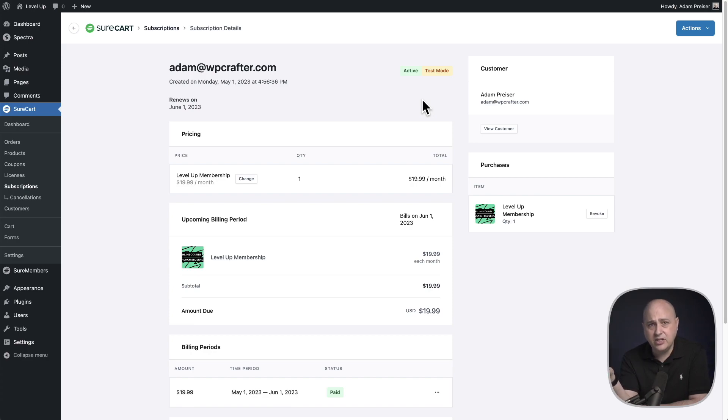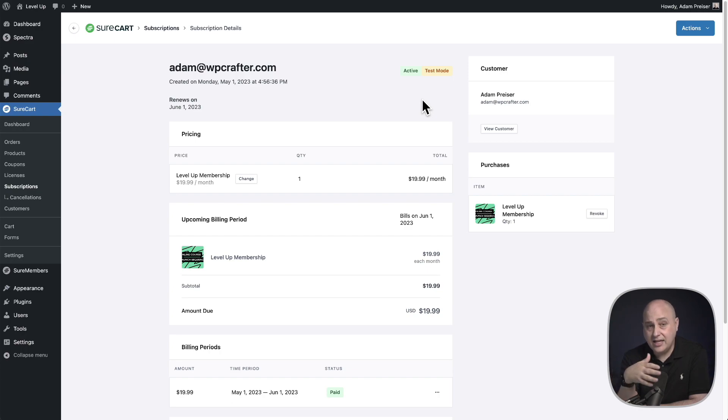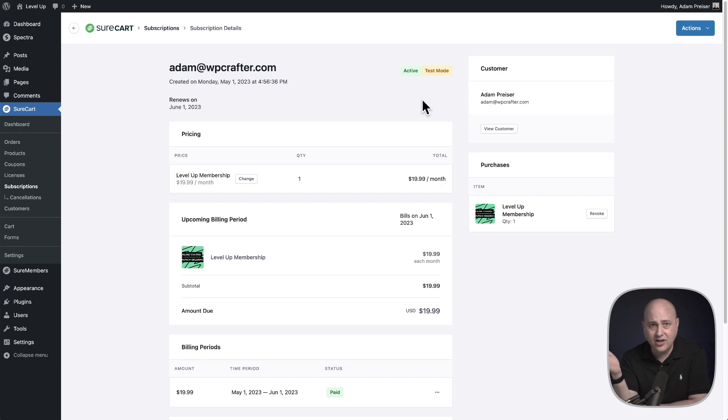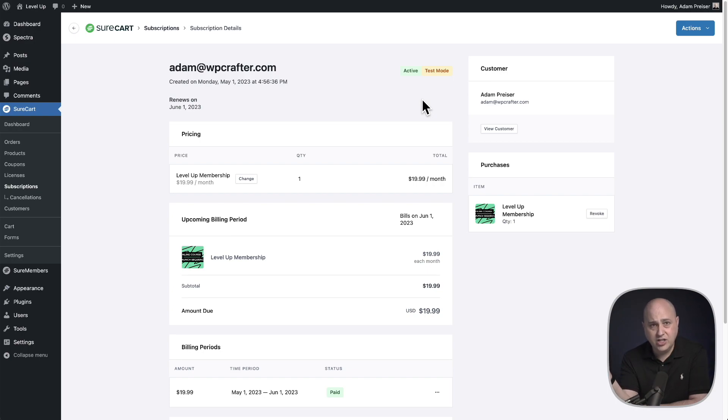This is also very useful in the case where maybe you sold a subscription, it's a monthly subscription and you want it to renew on the first of every month. Well, you can't just wait for people to buy it on the first. They're going to buy it all throughout the month. You can go in here and you can change the renewal date to the first of the month.